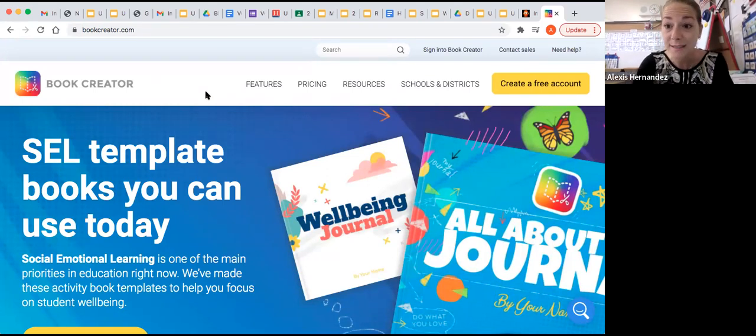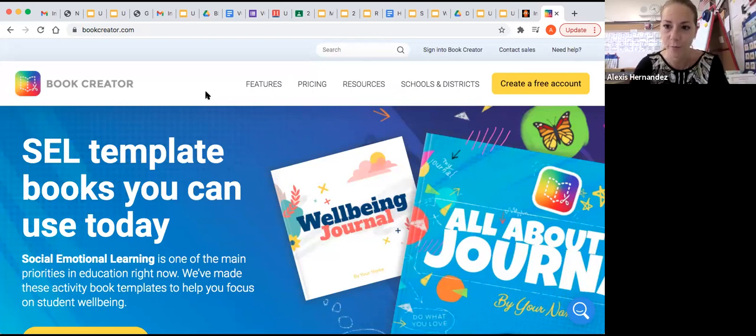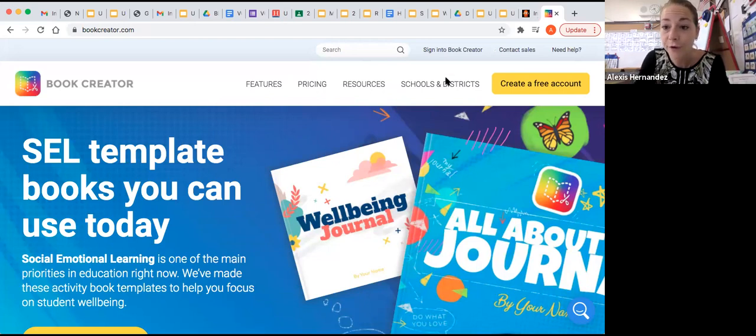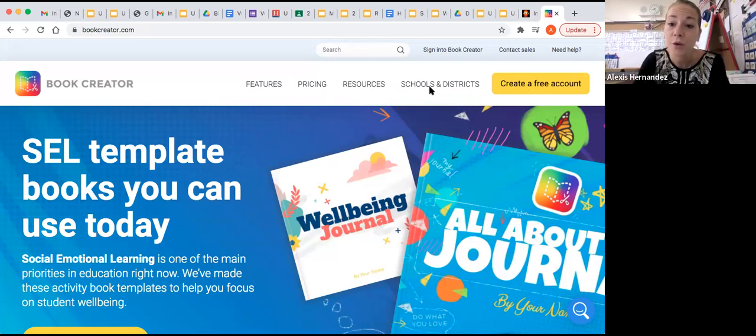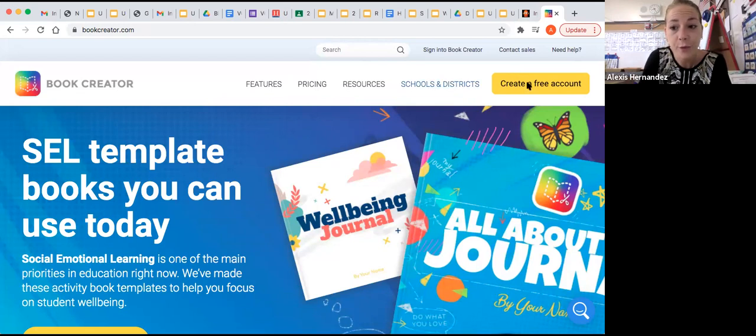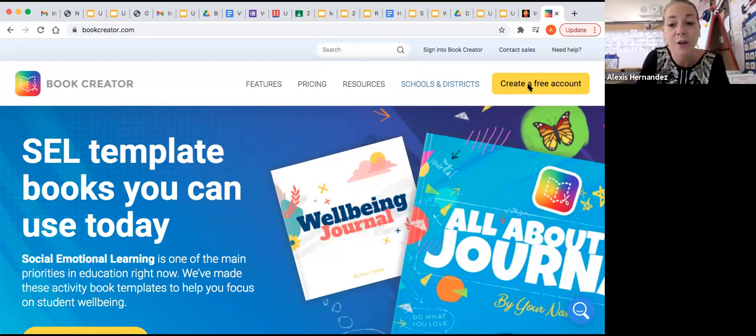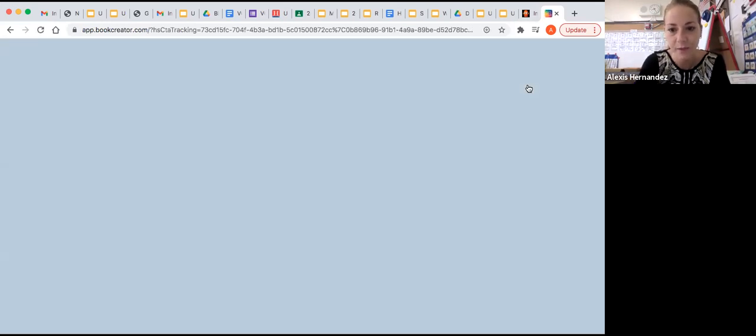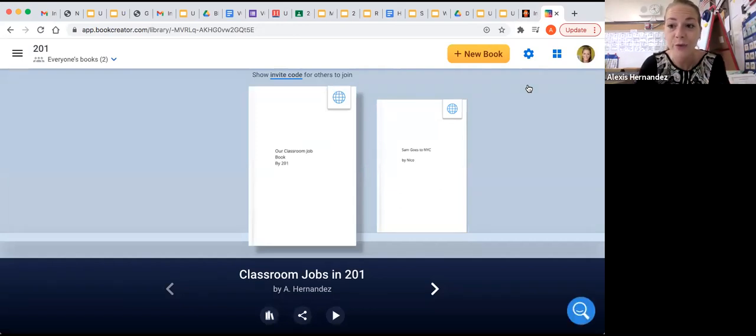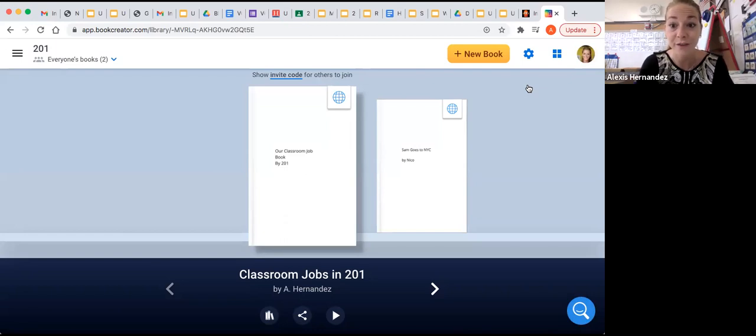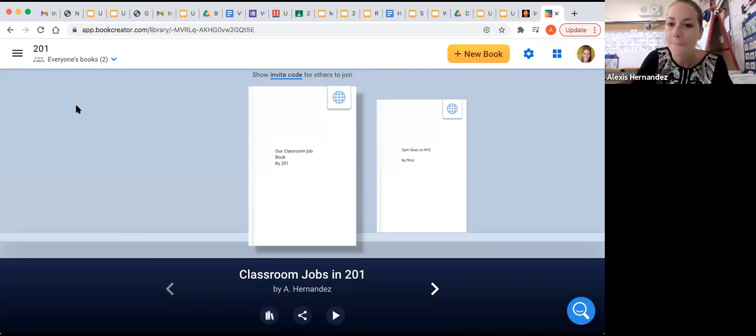Now, your teacher might have a Book Creator account and they might give you login information. Or maybe you just want to sign up for a free account using your own login information. Either way, you can access this site. If your teacher gives you your information, you log in using that. If you want to make your own, you just click on create a free account and you'll put your email and a password in. Now, this Book Creator is linked to my account. So I'm going to show you how to use Book Creator using some of the features that this website has. And I'll show you through my account, but yours will look just like this.